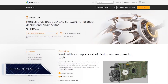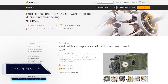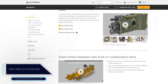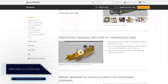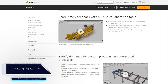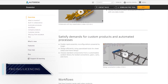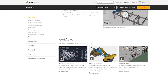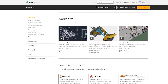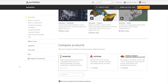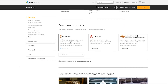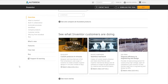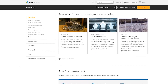Both software packages require paying for a subscription on a monthly or yearly basis, and Autodesk offers a free 30-day trial for both Fusion 360 and Inventor. The annual Inventor subscription is $2,085 per year.